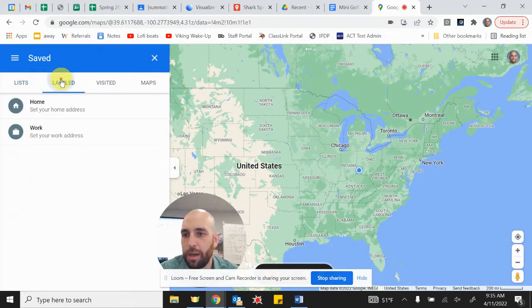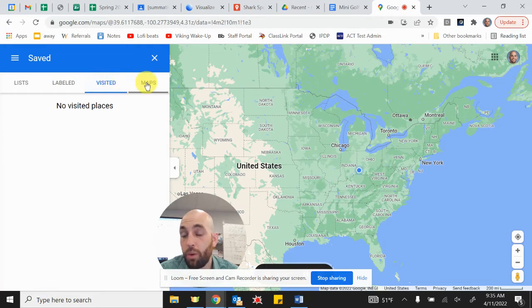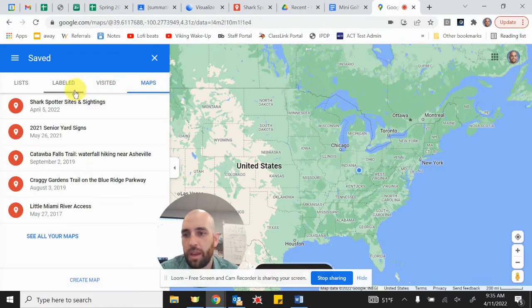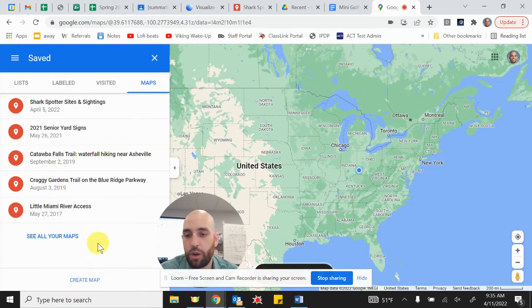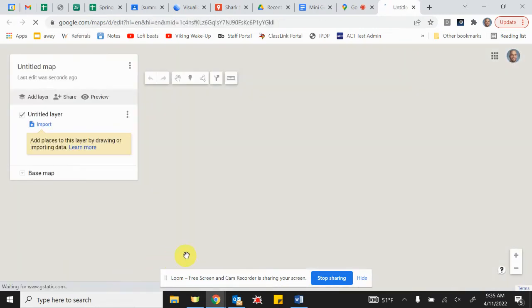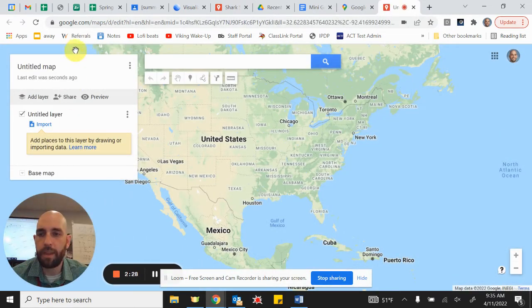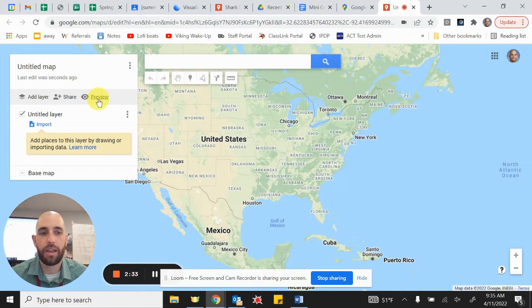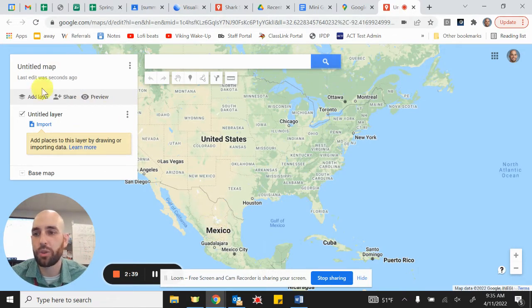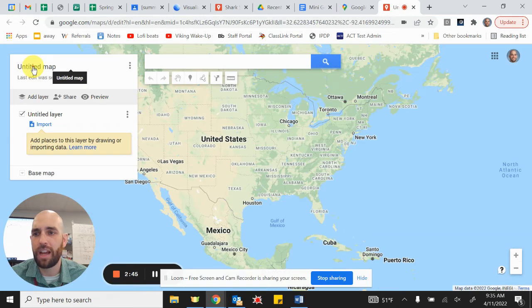What we do care about is Maps. You can see I've got several different maps saved, but we're all going to create a new map together. Go ahead and click 'Create Map.' Just like a Google Doc, it gives you an untitled document — when you create a new Google Slides it gives you an untitled slides. We created a new map and it's called 'Untitled Map.'